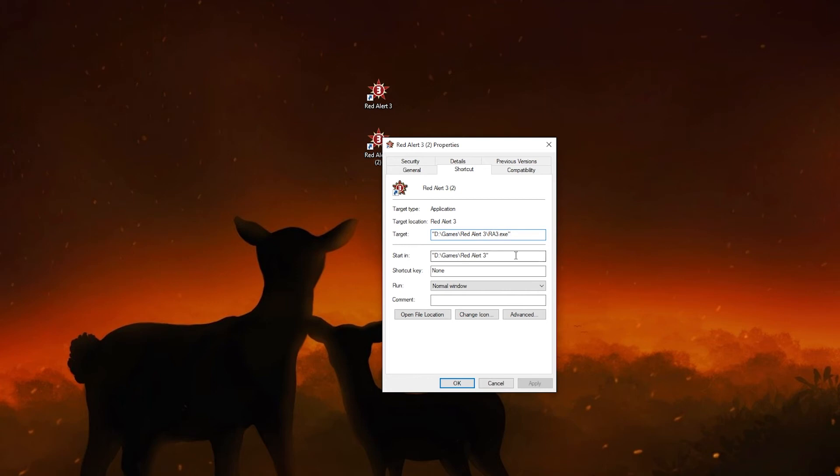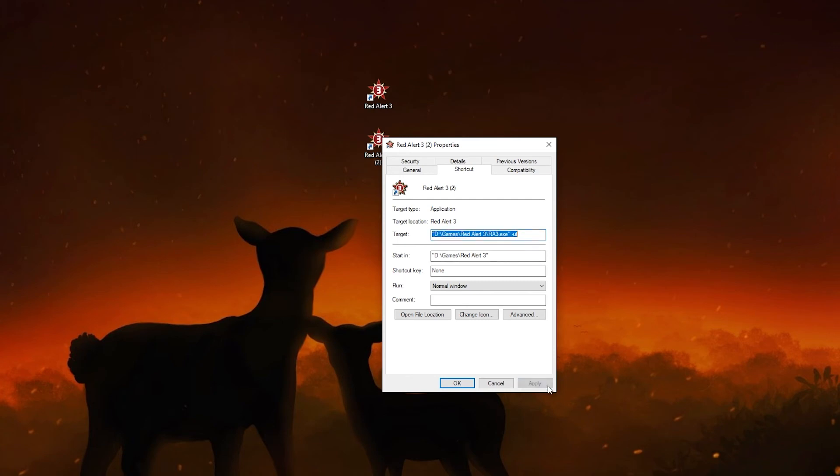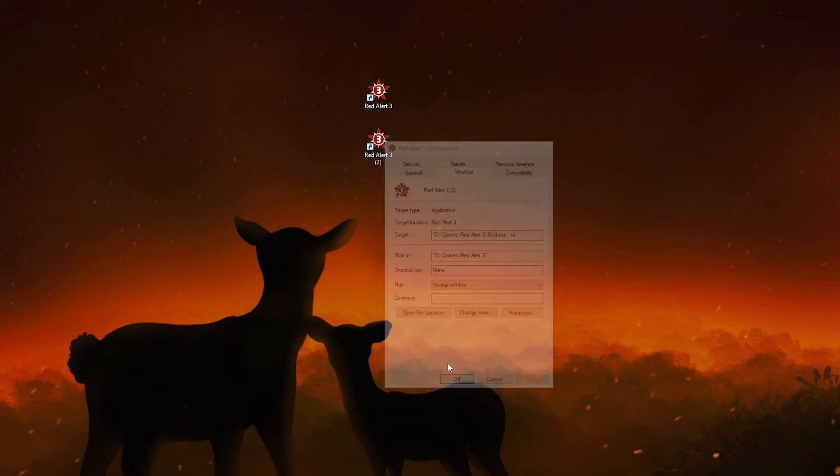Basically what all you need to do is you press space, you do dash -ui. That's all what you need to do. You press OK.